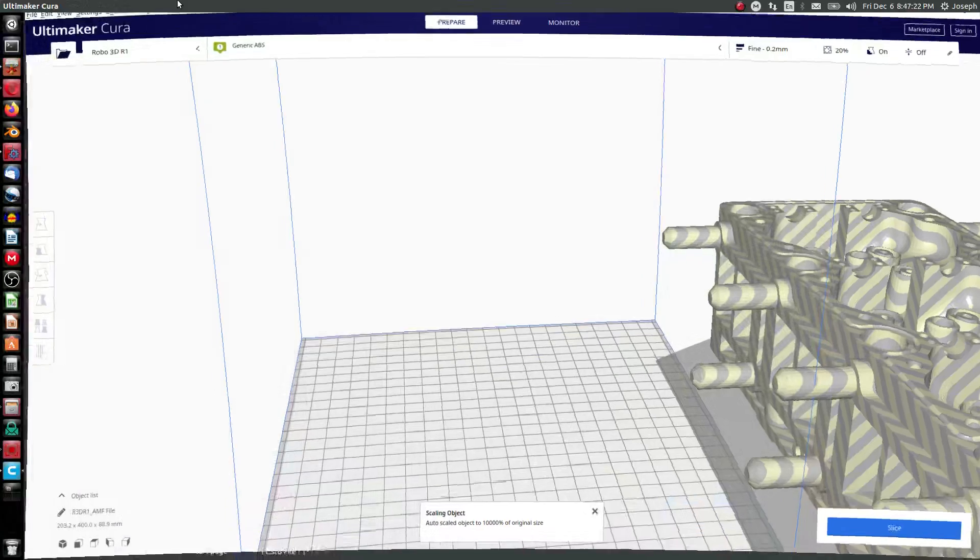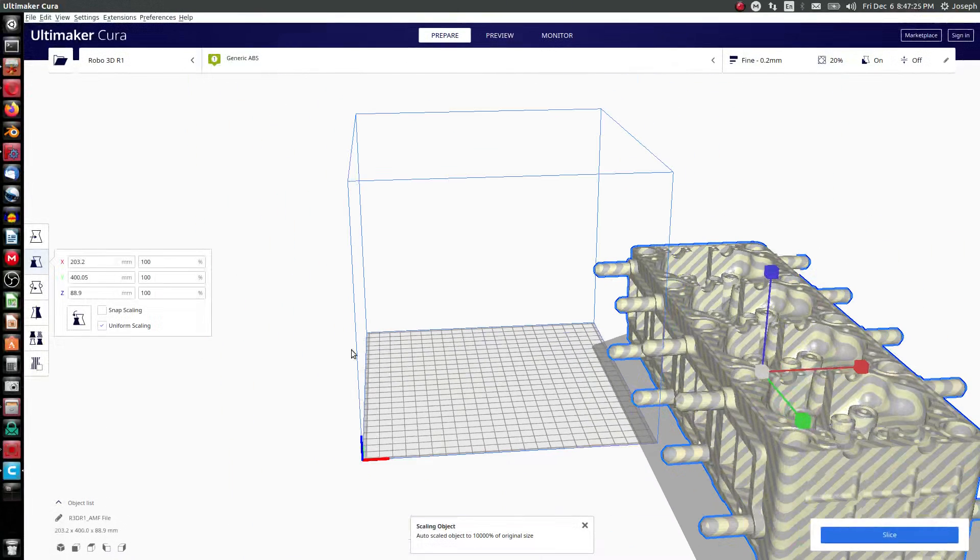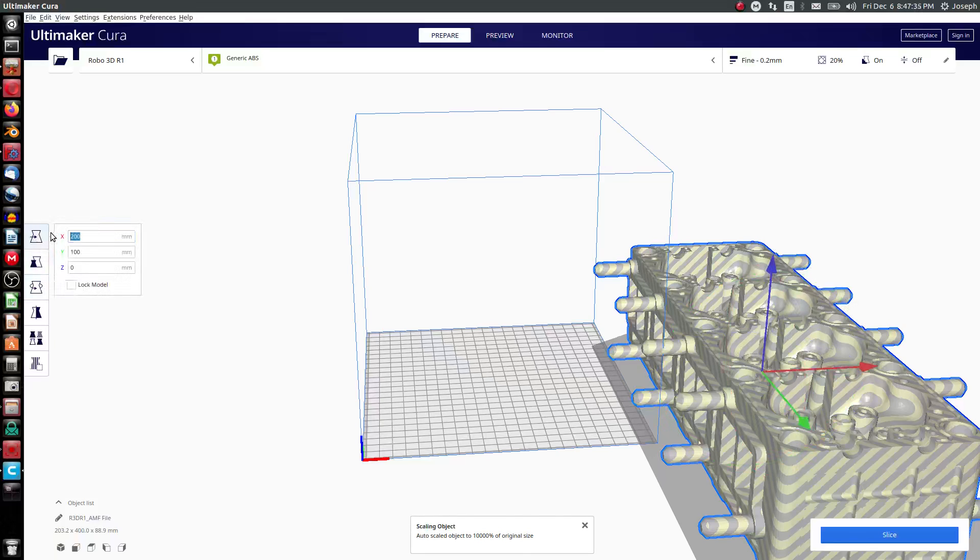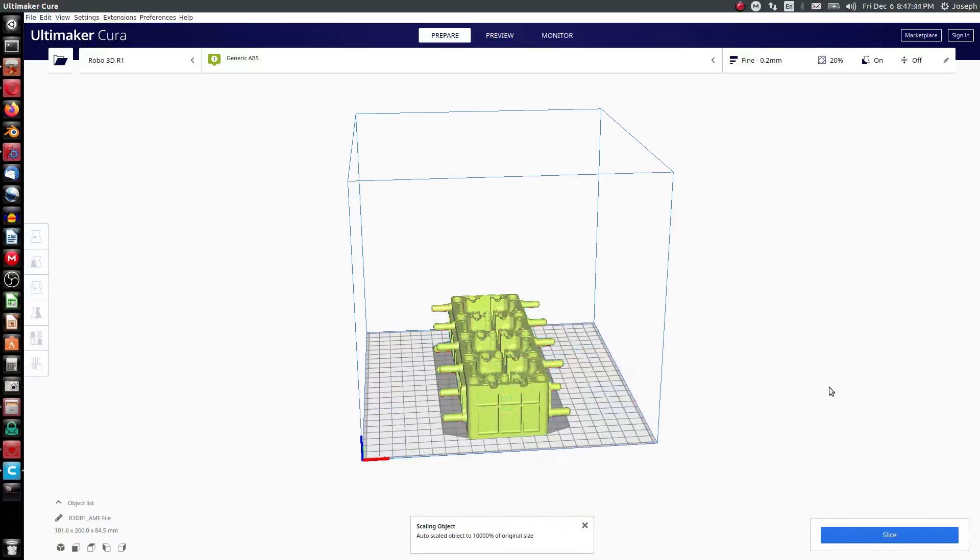Here I can open up Cura and I've got my AMF file that I've imported here. We can take a look to see its printing performance. So if I have this scaled down to where we can print it, we'll hit slice.